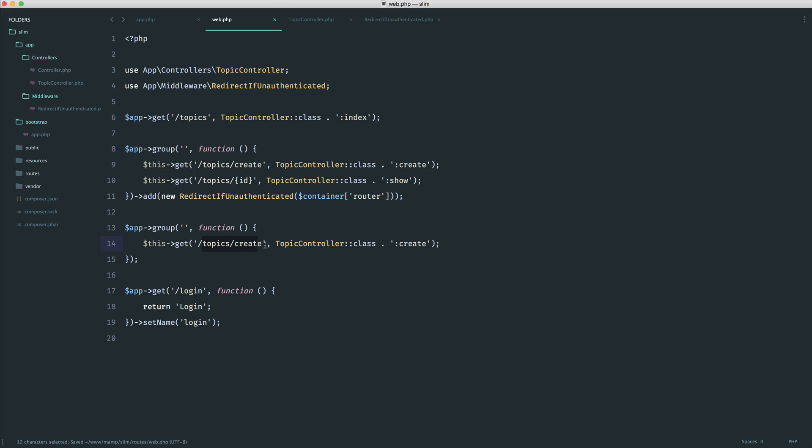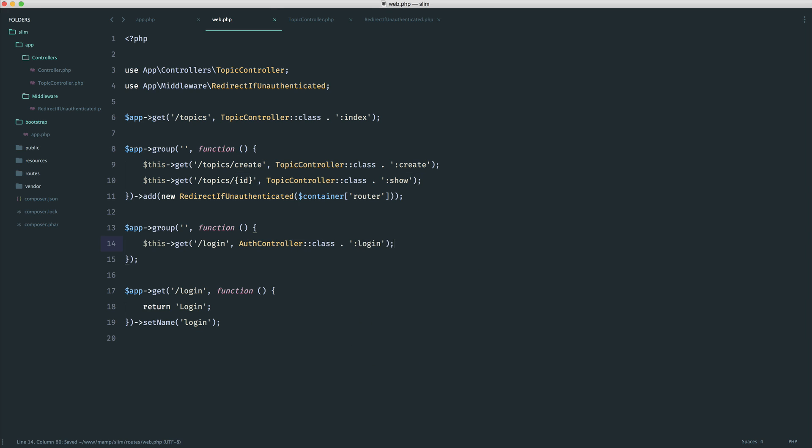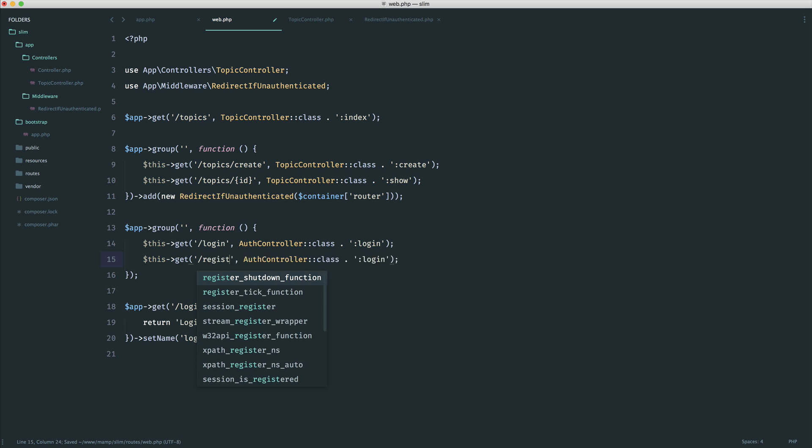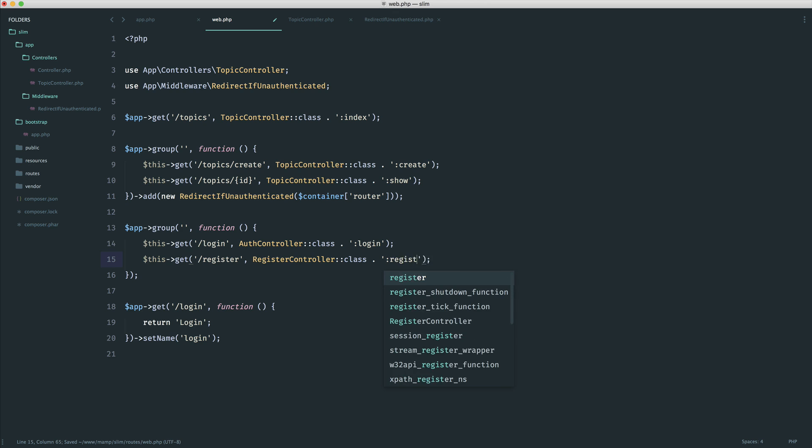Maybe you had slash login. And then over here, you maybe had an auth controller. And then you have maybe a login method. And then maybe here, you had register, like so, with maybe a register controller. And then you had some kind of register method.